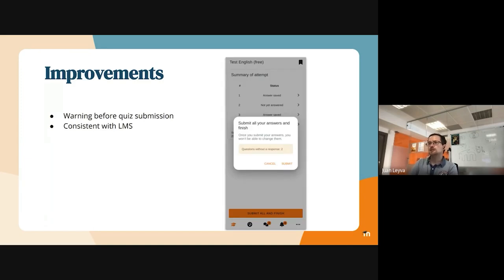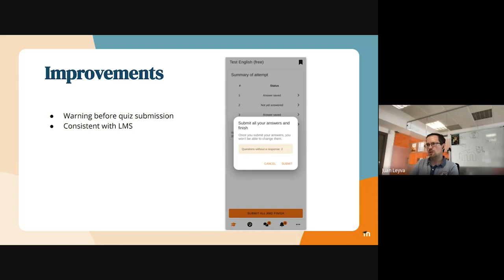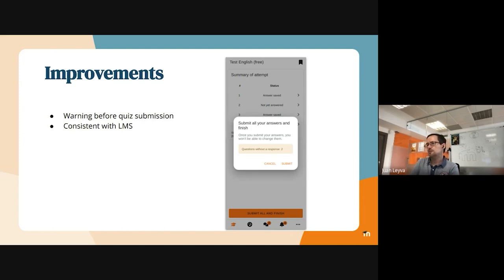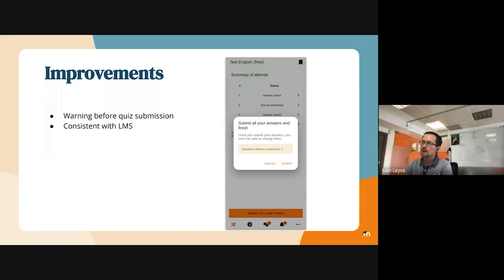This is something that was already in LMS. I think it was included in 4.1, maybe, but we were not supporting yet this kind of warning in the app. So it is for consistency. It is very supportive.